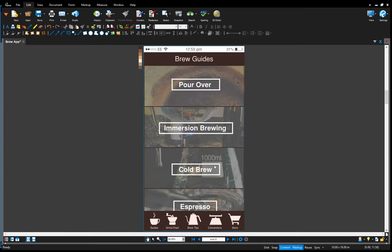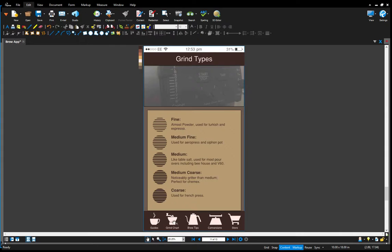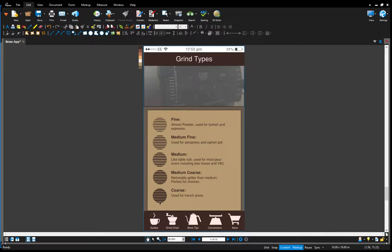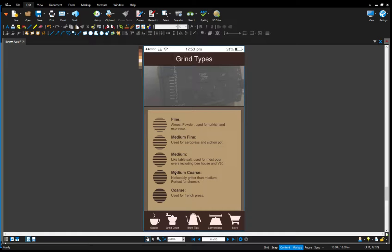This is the brew guides selecting each different method. I worked on a grind chart and I have a visual here showing as an indicator the type of grind, fine, coarse, and a description of how each of them are used.